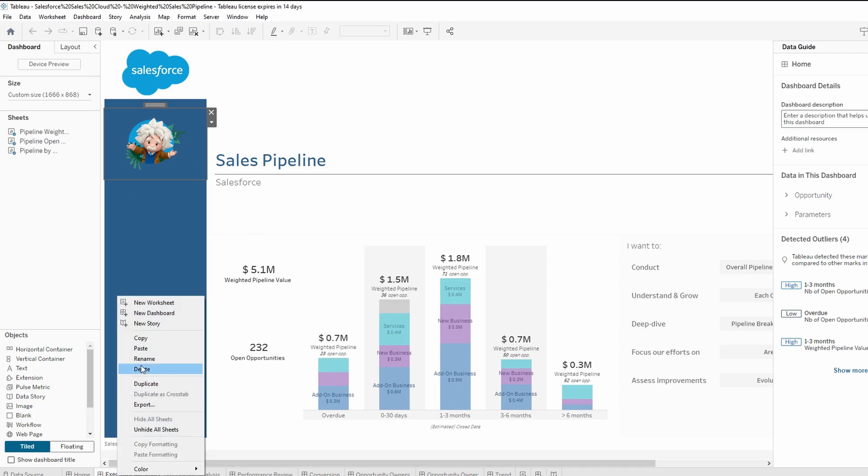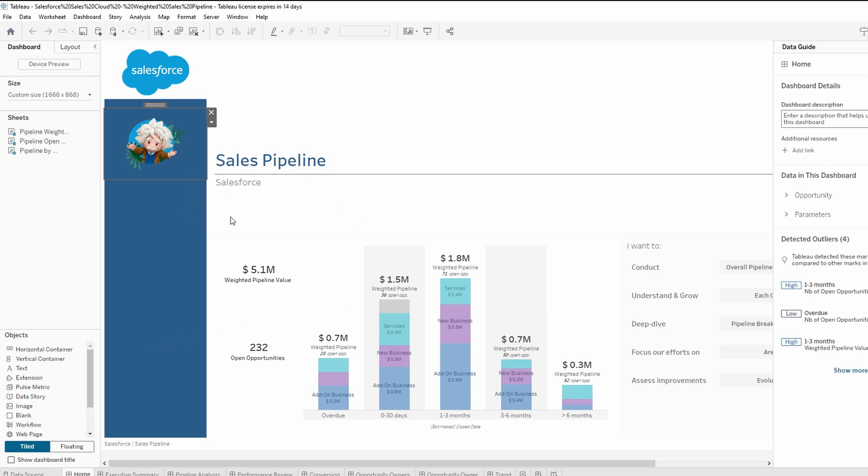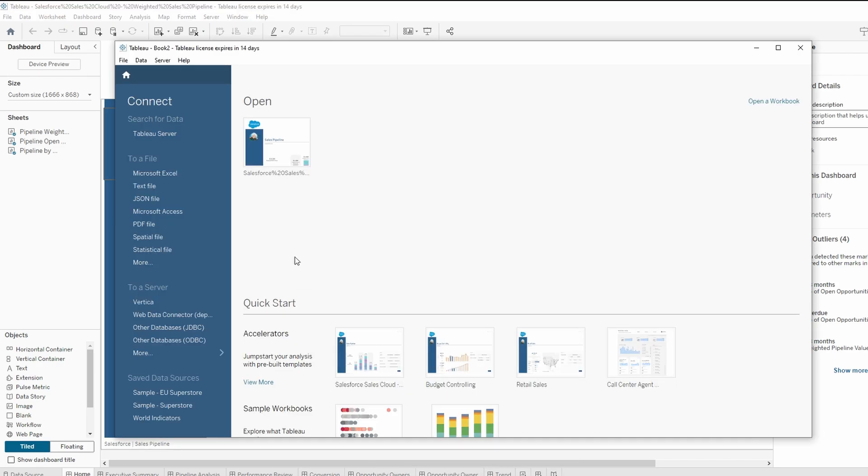Right click on the dashboard tab at the bottom of the Tableau interface. Choose copy from the context menu. This will copy the entire dashboard along with its worksheets and layout.